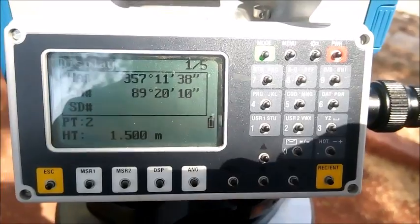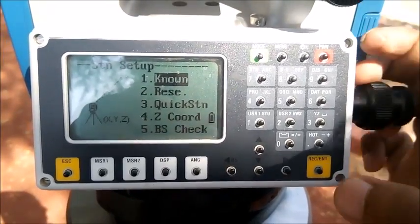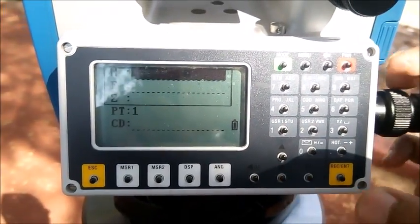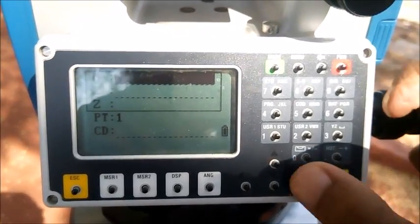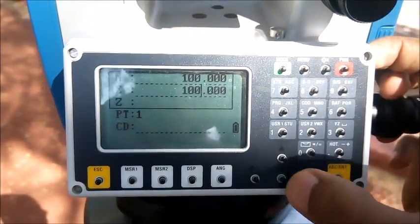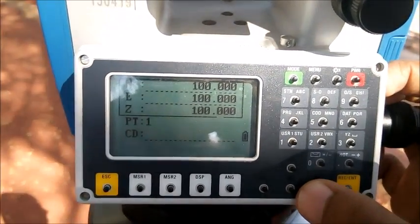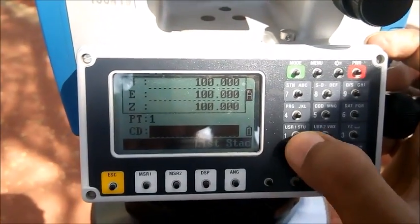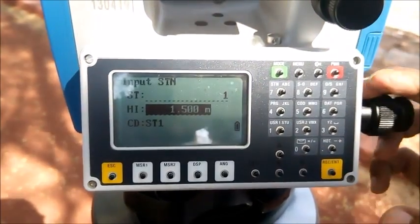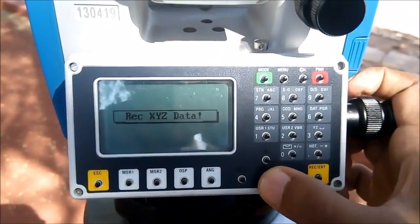Now we will set up the station by pressing key 7. We enter the known entities to the machine and press Enter. We name it Station 1. We enter the northing as 100, easting as 100, and the assumed RL of the station as 100. We give the station code as ST1, and assume the height of instrument as 1.5 meters.